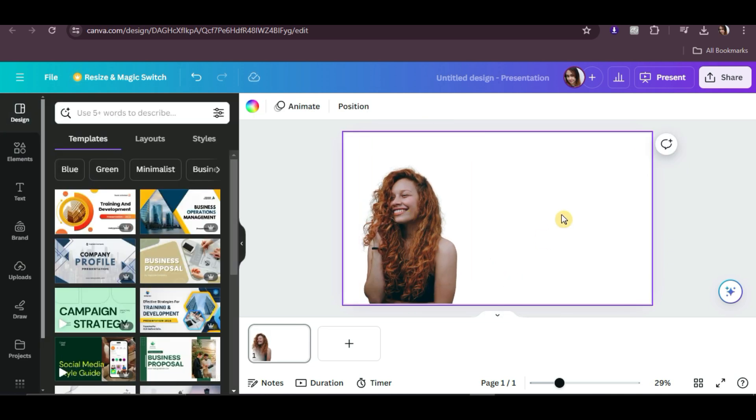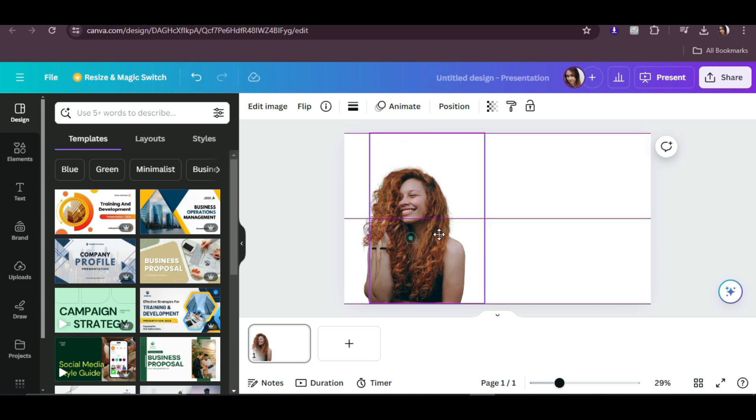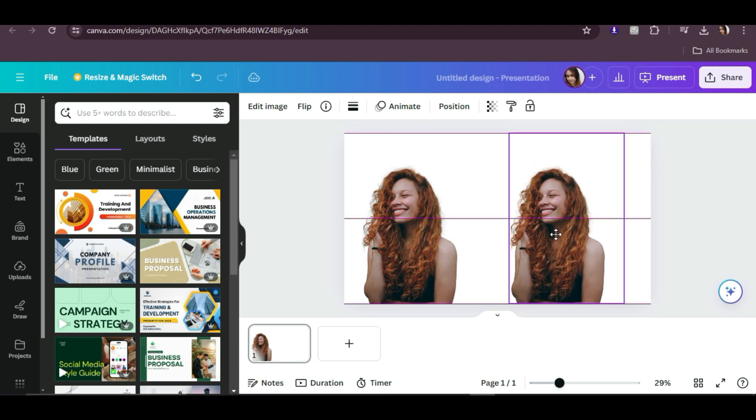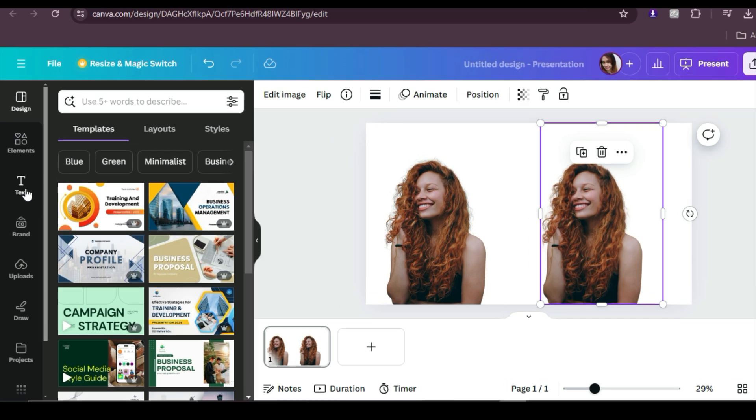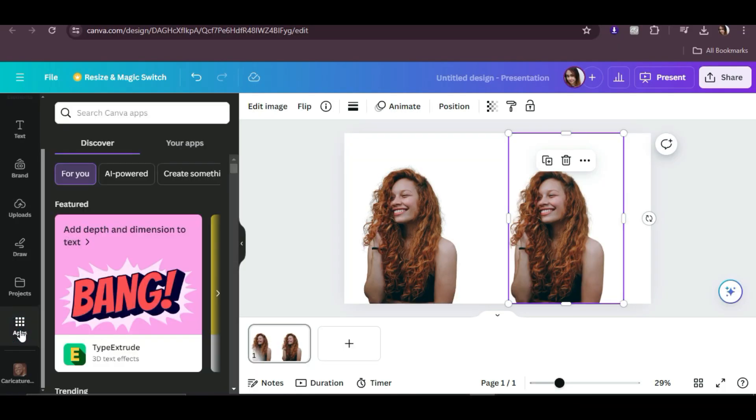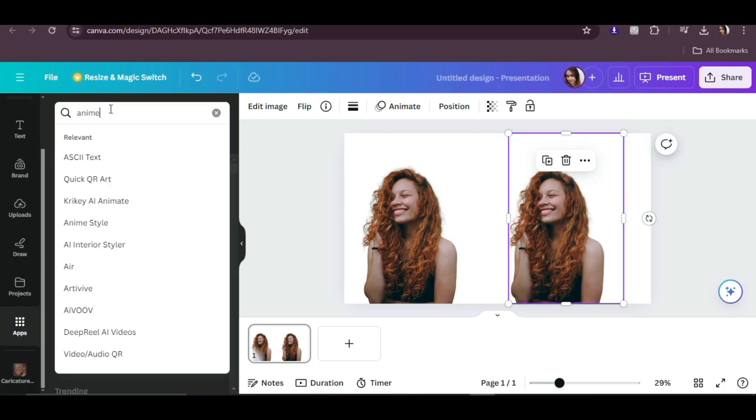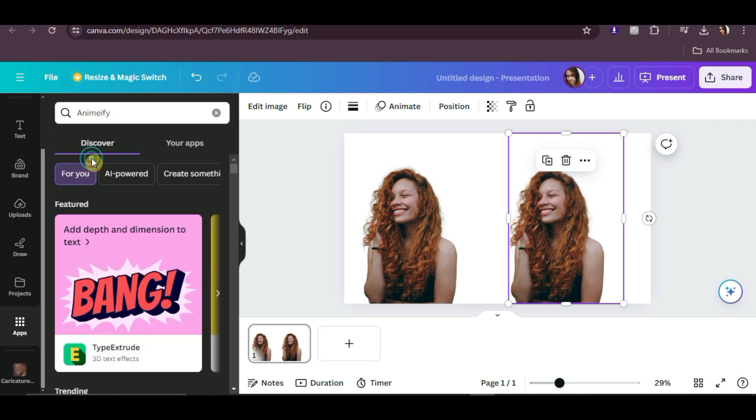Let me duplicate the image so we'll have a comparison later. Then go to Apps on the left panel and in the search bar, type in Anime. When Anime Fi appears, click on it.